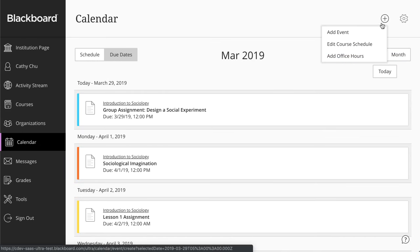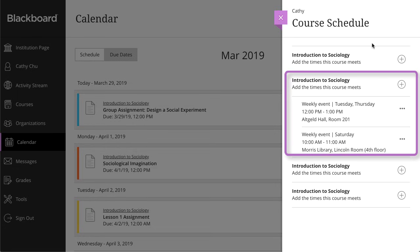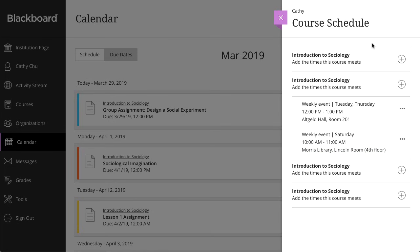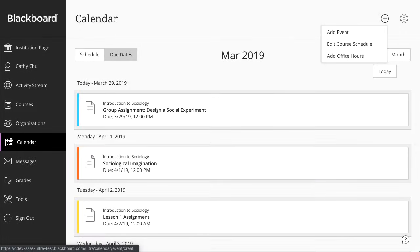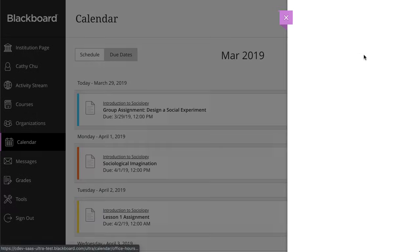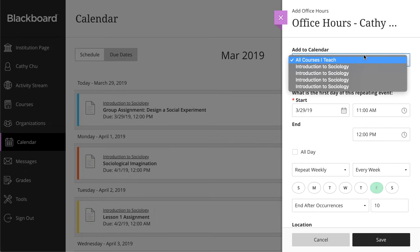For the course schedule, instructors can customize multiple meeting times for each course if the class meets at one time and location for a lecture, and a different time and location for a lab. Instructors can set office hours for all courses at once, or set specific times for each course.